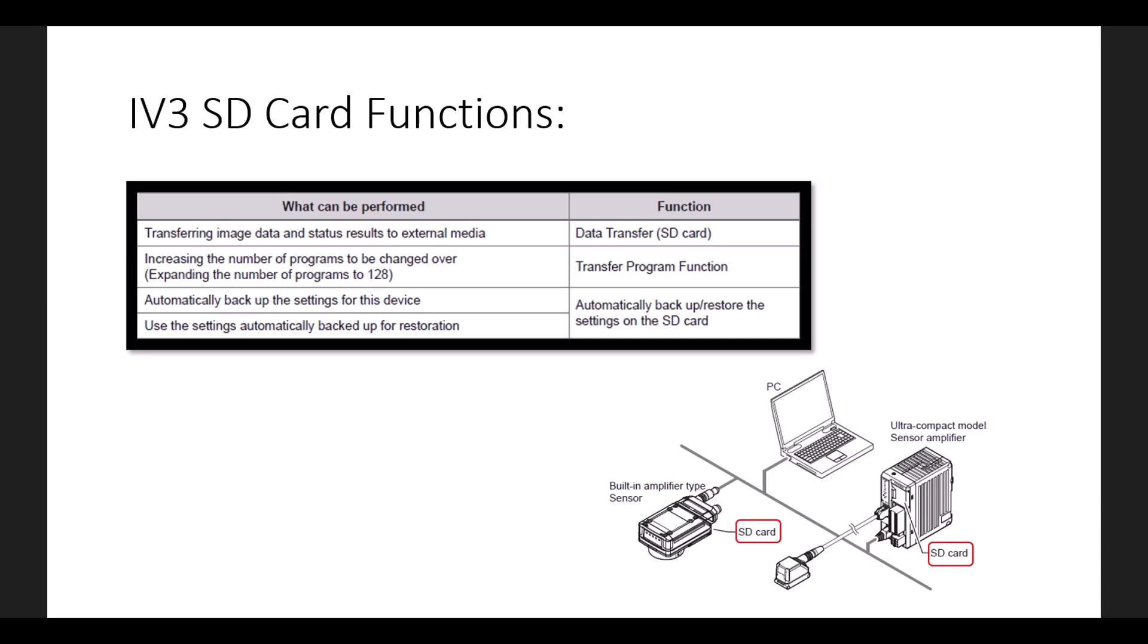Without an SD card, the limit on the IV-3 is 32 programs. The third thing is automatically backing up the settings for the IV-3 any time a change is made to the program.